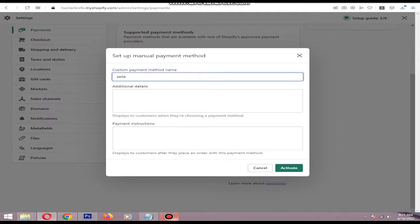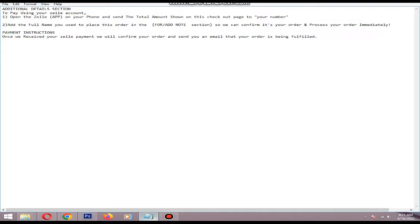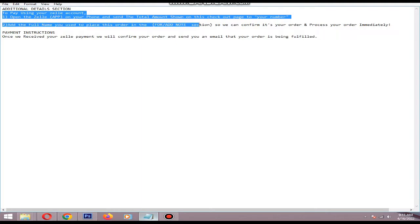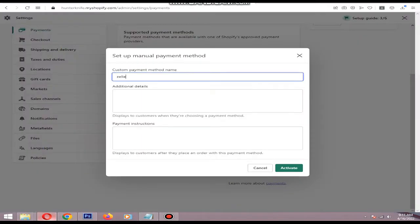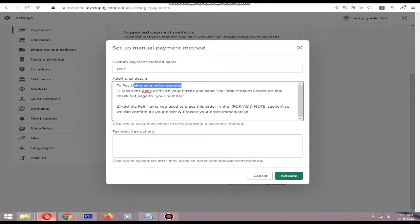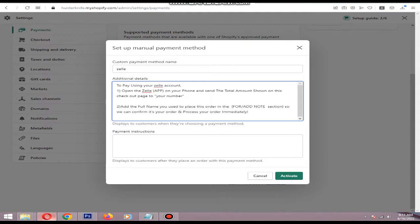Add Zelle as the payment method name. In the Additional Details section, you can type the instructions you need to add, like: open the Zelle app on your phone and send the total amount shown on this checkout page to your number. Replace 'your number' with your actual Zelle ID.